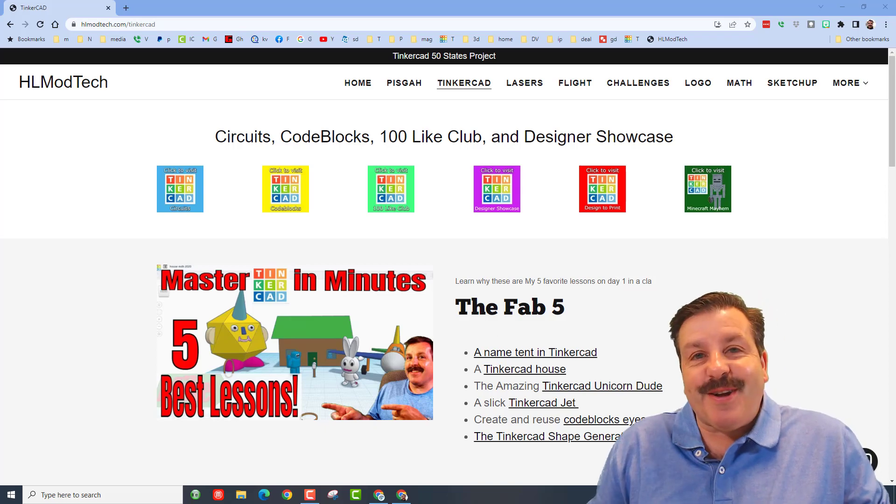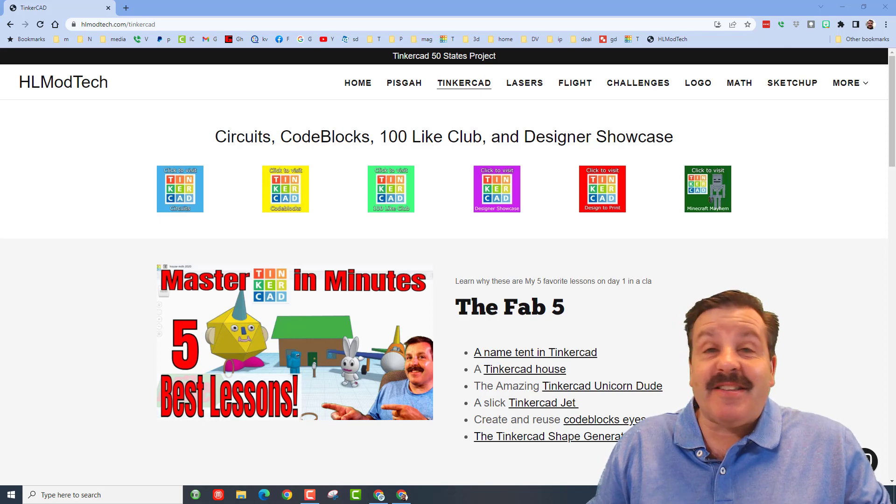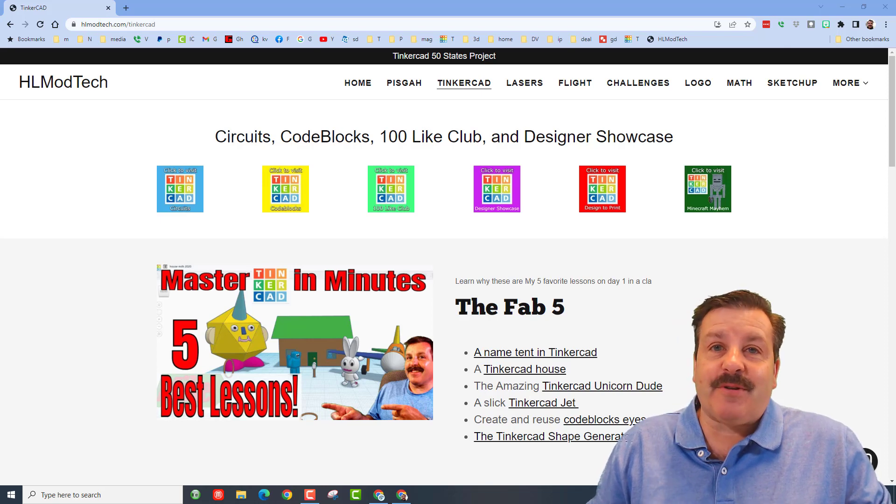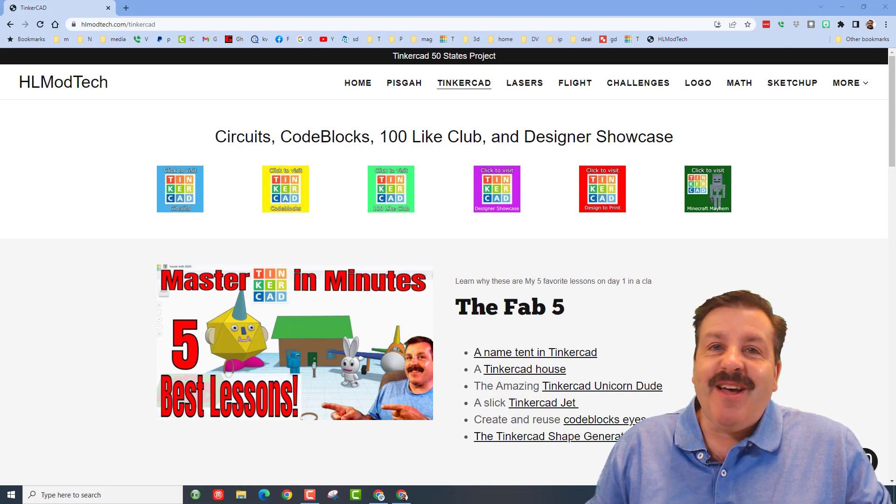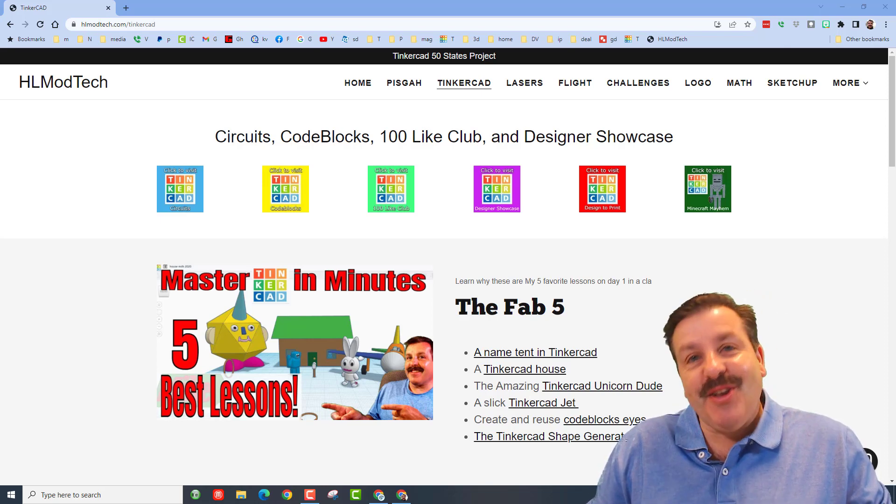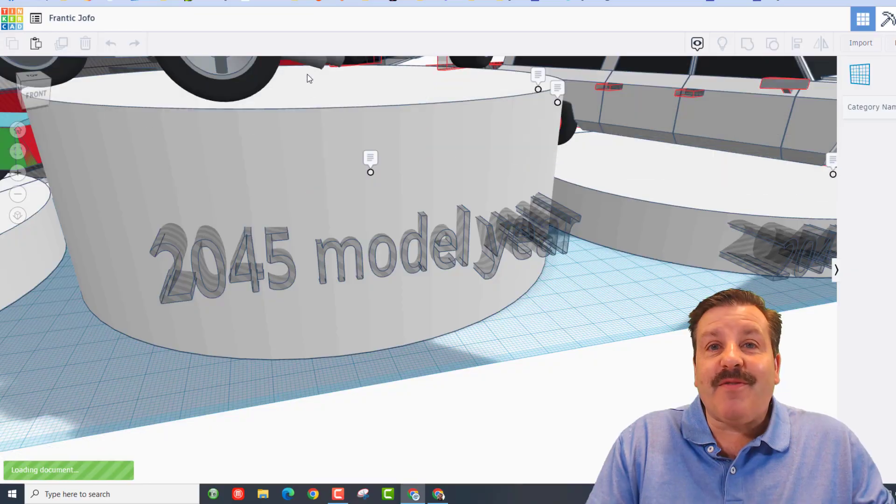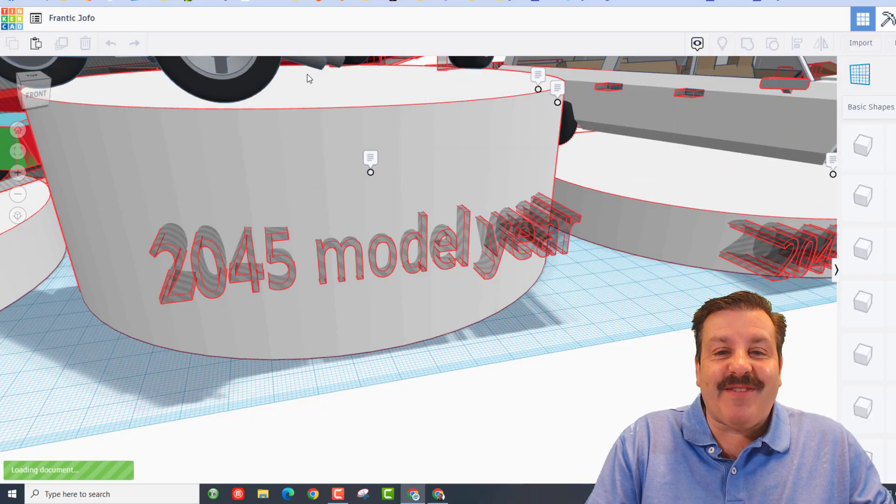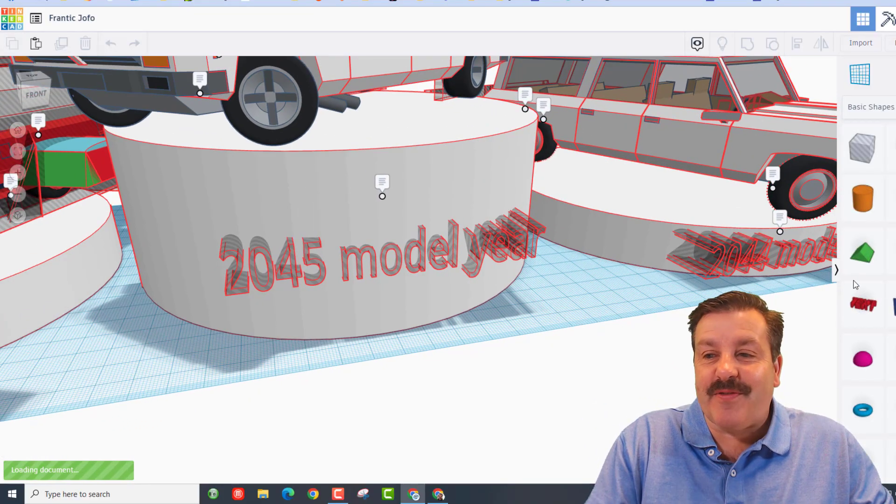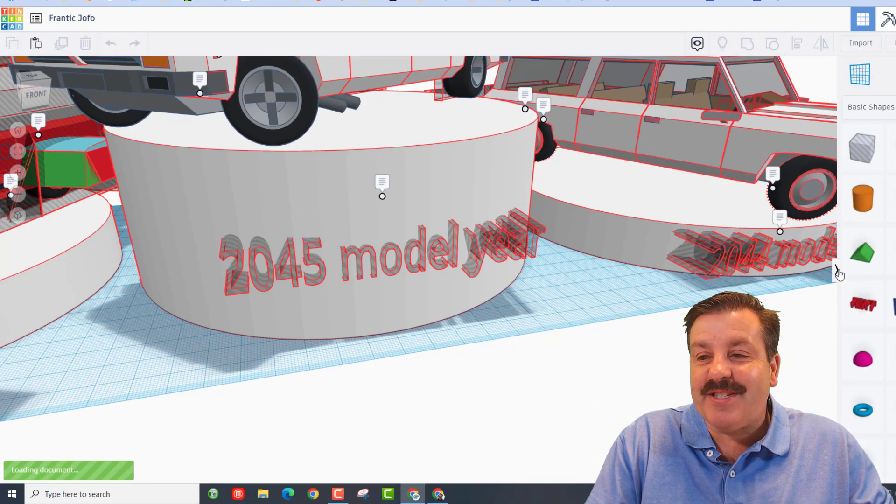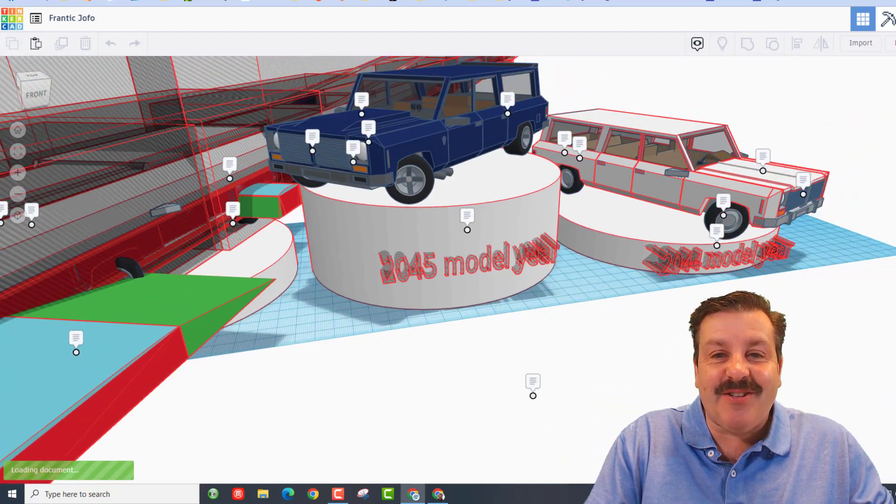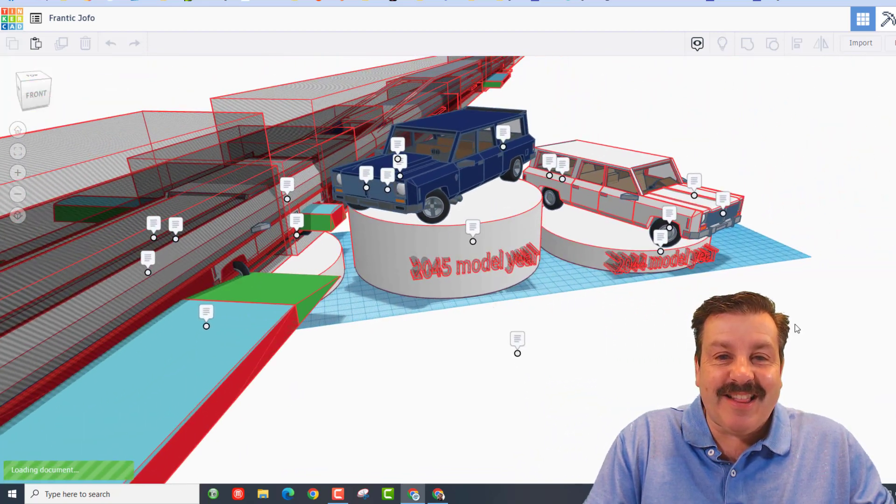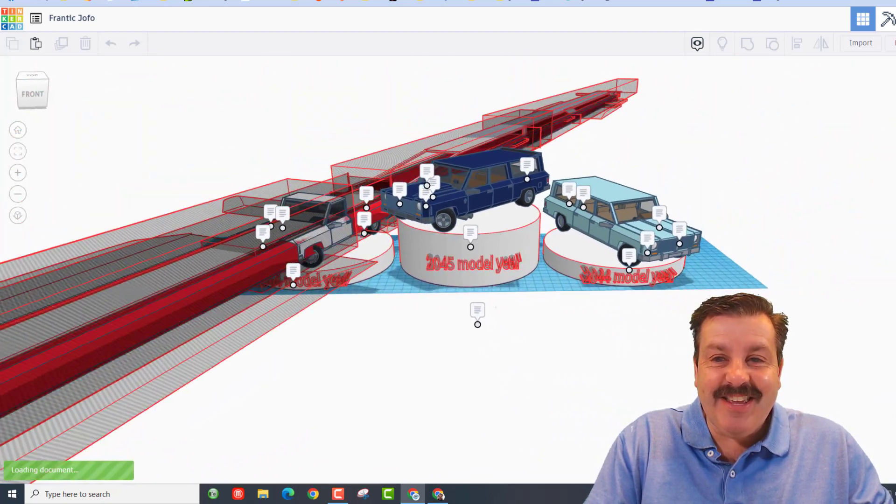Good day friends, it's me HL Mod Tech and it's time for another Tinkercad designer showcase. So let's get cracking. Today we've got another project from Dawnfish. Let's paste in this share link and see what he created.